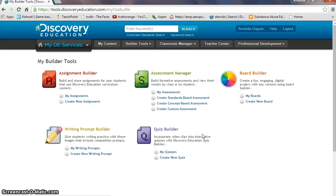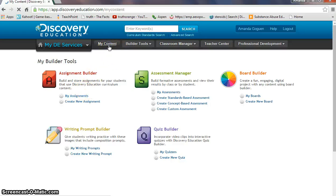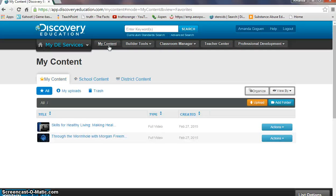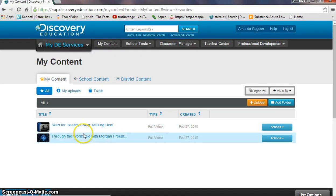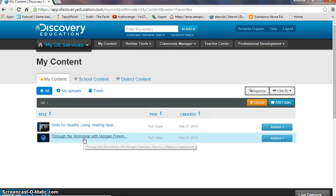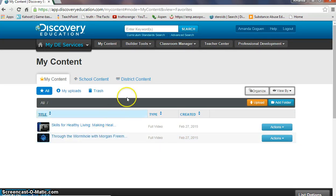It's a very easy program that will show you how to directly create new assignments, and it will also save assignments that you've created. You can also go to My Content, which you can see here. I mostly use this for videos for my classroom — I've saved a couple of videos that I found and liked. It's very easy to search a topic you're interested in, and I will show you how to do that in just a moment.